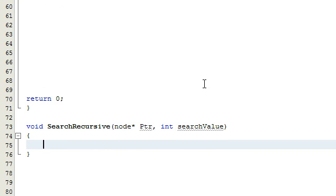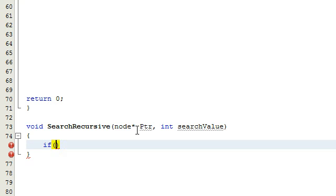Basically, we're going to pass in the head pointer and check to see if the head pointer is pointing to anything — essentially, if there's anything in the list. Every time we go through this recursive function, we want to check to make sure that the pointer we're passing through is not at the end of the list. So we're going to check to see if our pointer is equal to null.